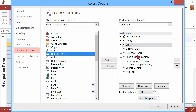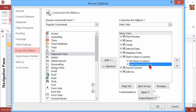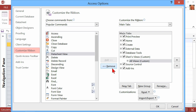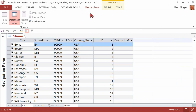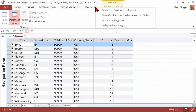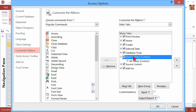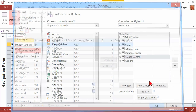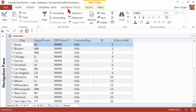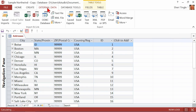Now if you change your mind and don't need them, here's how you remove: you simply select what you don't want and hit Remove. As you can see, that group is now gone. And if you totally want your tab to be gone, right-click, Customize, click on the name of the tab you created, and choose Remove. Now that tab no longer exists in my database.